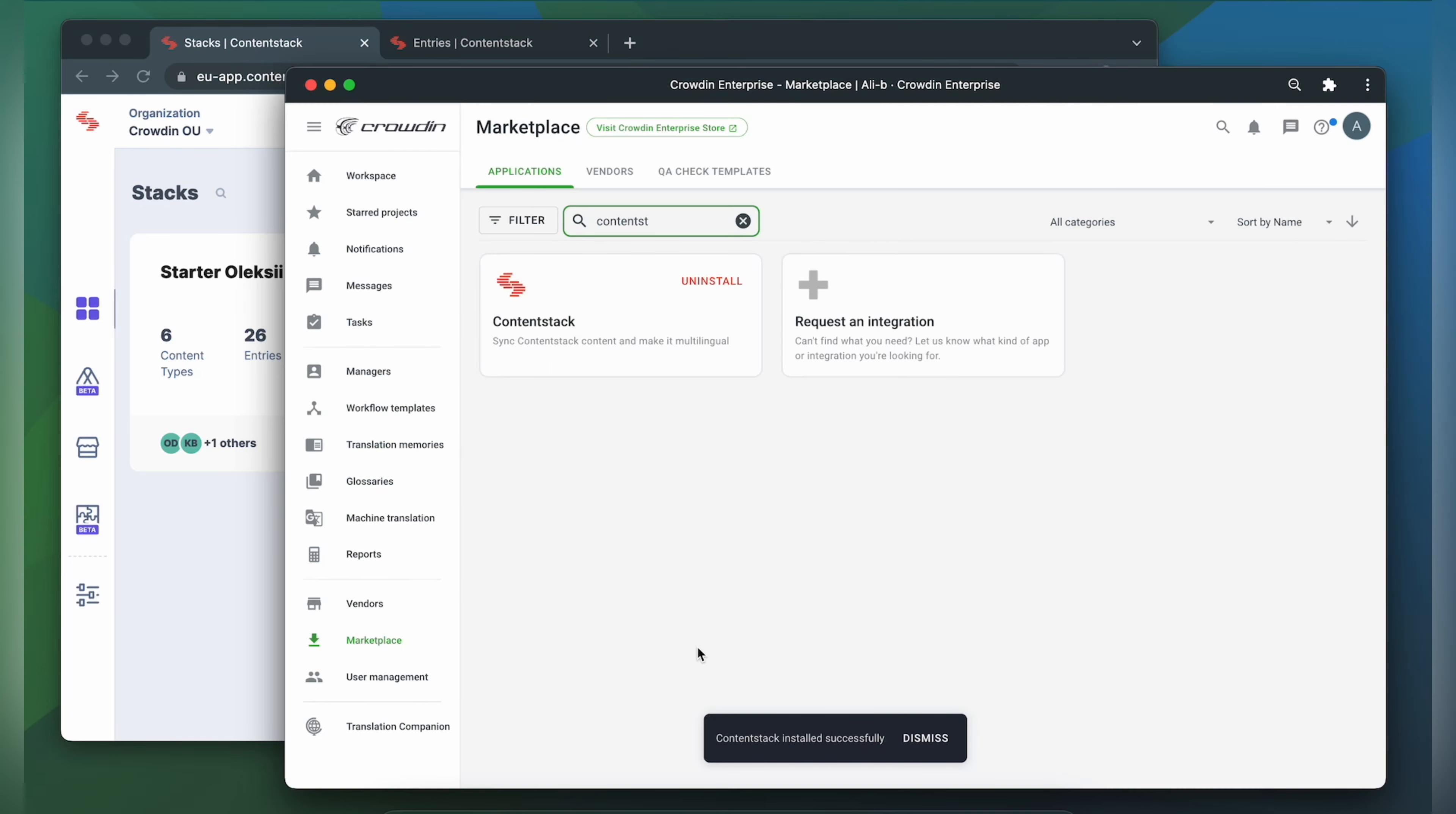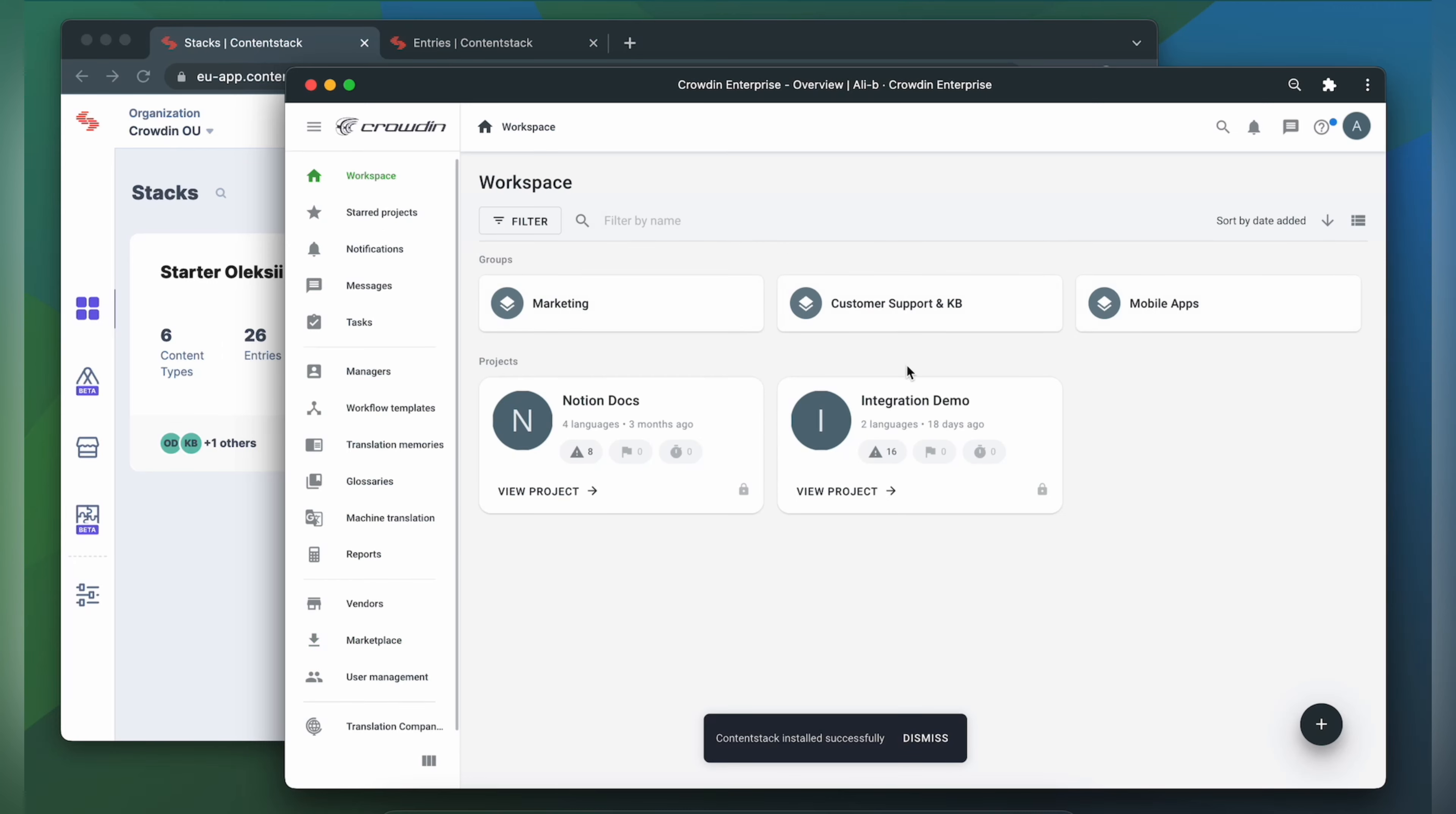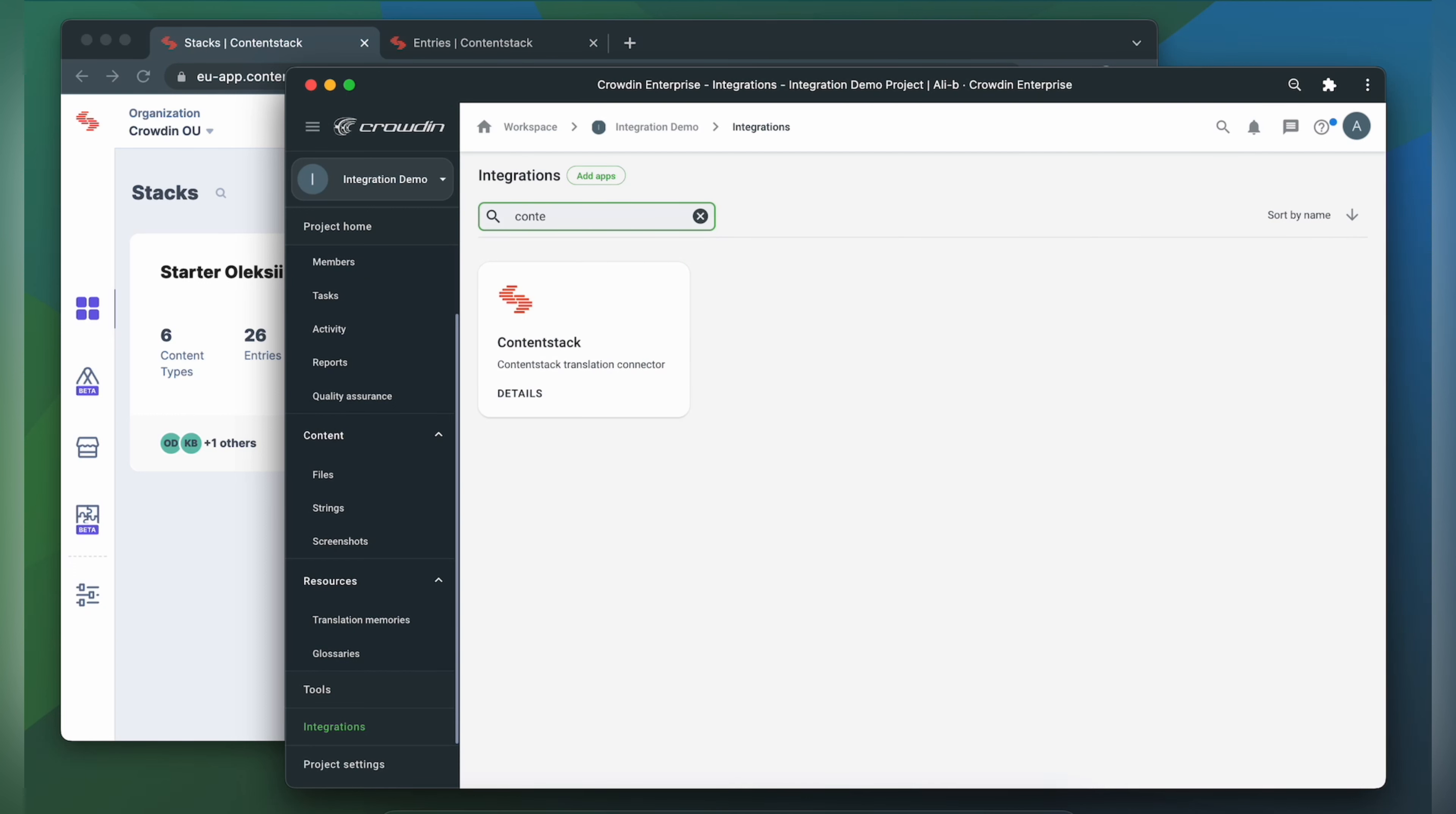To start the integration process let's go to our Crowdin project. Then click Integrations. From the list of available apps let's find ContentStack. Click it.